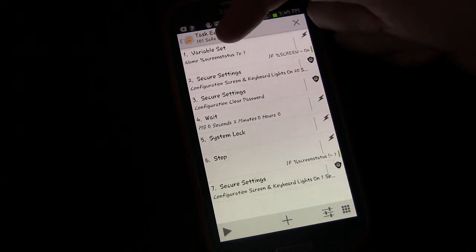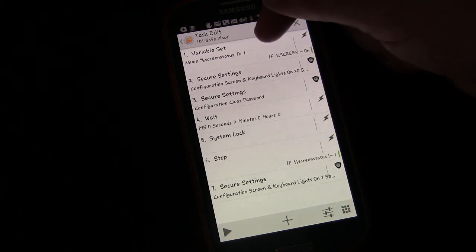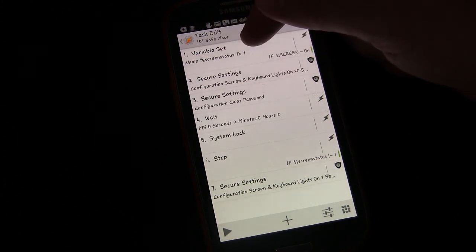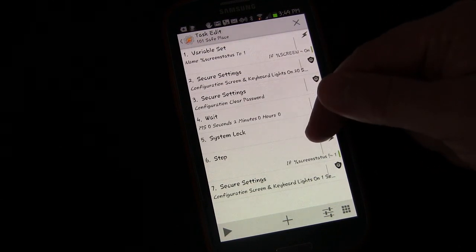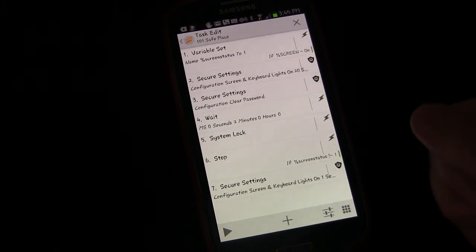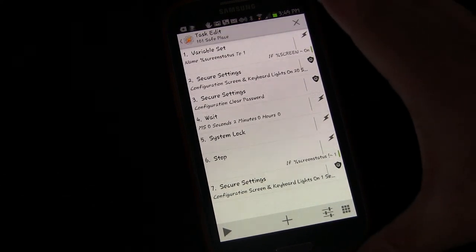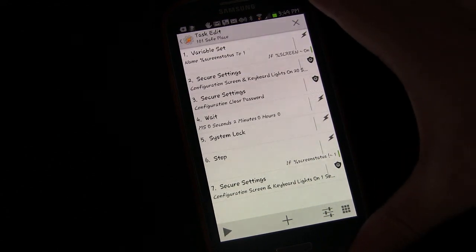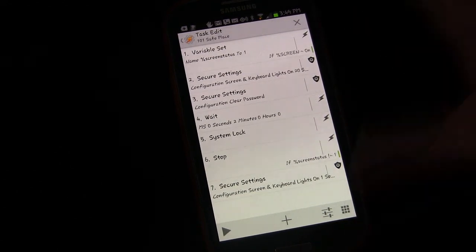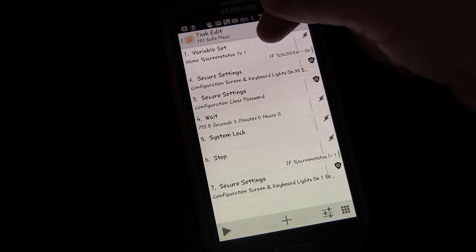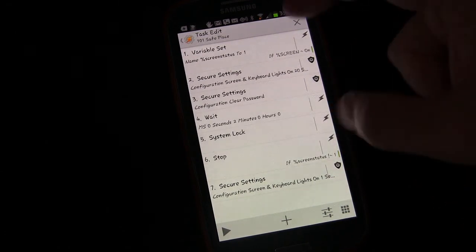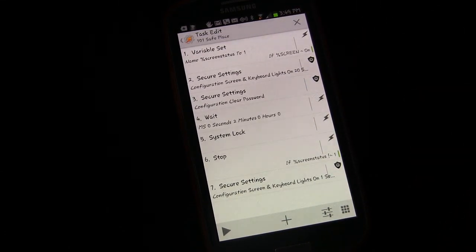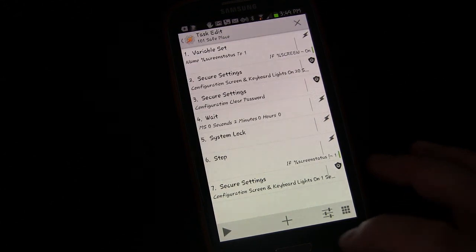However, if the screen status is off, if the screen is off, then it's not going to set screen status to one. So when it gets down to here, it'll stop so it will not turn it back on. So that's just a way to have it turn your screen back on if your screen was on before this task was triggered.